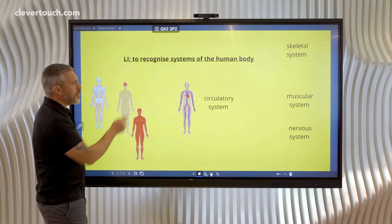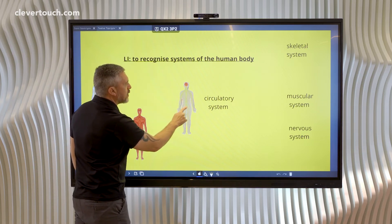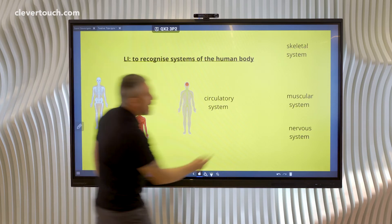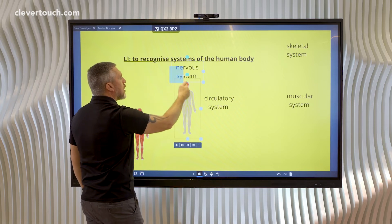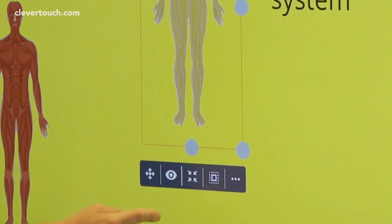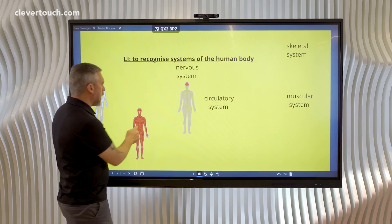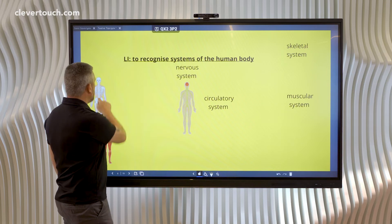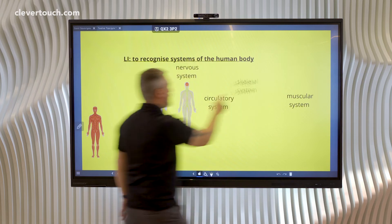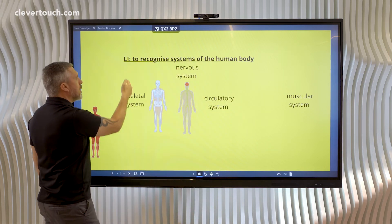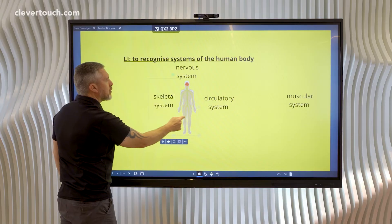On top of the circulatory system, I'm going to have the nervous system — we'll just pop that over the top and drag the text for the nervous system, then join both of those together in the same way and leave them there. Next will be the skeletal system, and I'll want the text to be on this side. So we'll drag those, join them together, and place them on top.